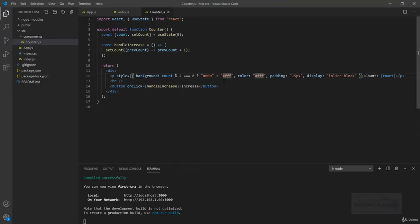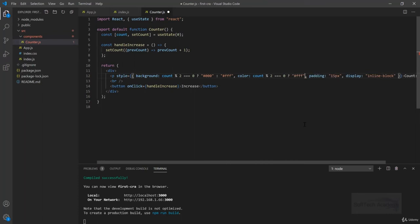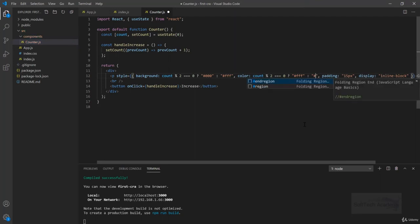We need to write the same thing inside color as well to make it look good, right? So 0 times 2 what white, else we will do black.